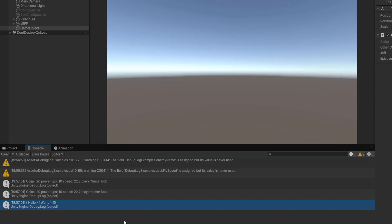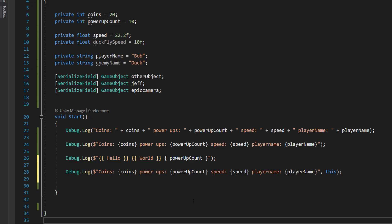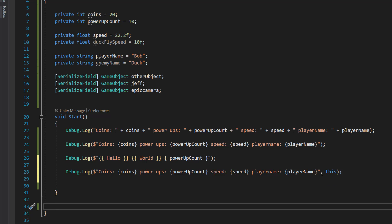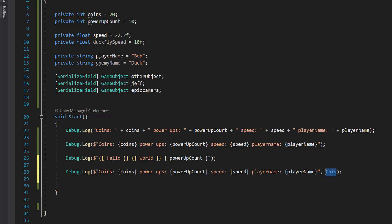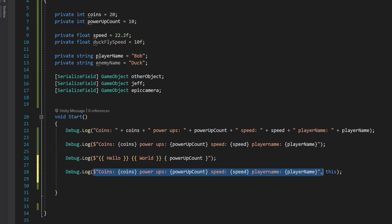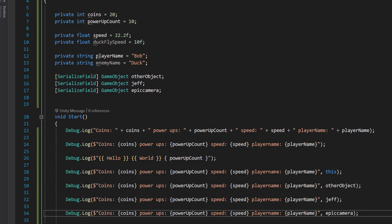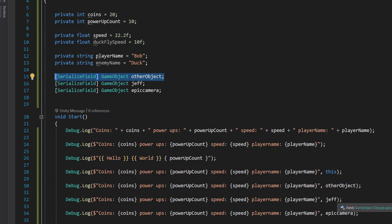I'm going to show you another really useful trick that will help you when debugging using Debug.Log. I'm going to do Debug.Log with the same embedded variables as before. However, after that I do a comma, then I'm doing 'this' — referencing the game object this script is attached to. Debug.Log actually has an overload function, and this overloaded function lets you pass in a game object as a second parameter. I've done the same debug log but in the extra parameter I've passed in 'other object', 'Jeff', and 'Epic Camera', which are all game objects up here.